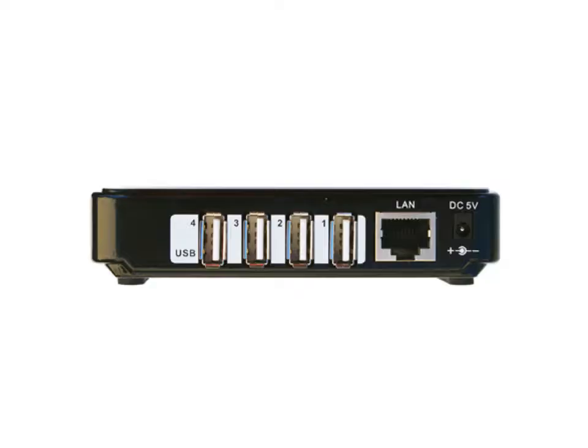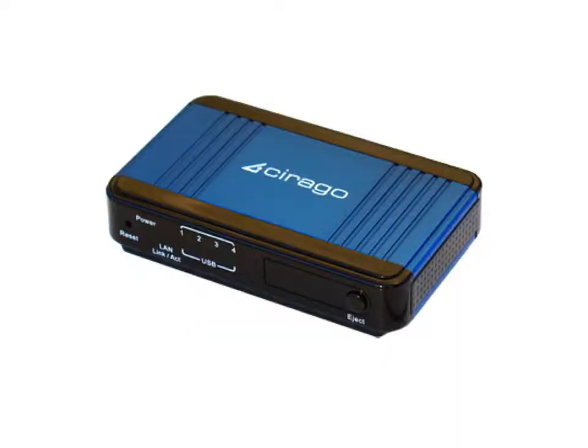The item that I'm using is a network USB storage link and here's the actual device. There's four USB ports on the back as well as a cat5 connection and a power connection. On the front you have the four status lights to tell you whether you have a USB thumb drive or hard drive associated with slots one through four, whether you have power or a LAN connection, and there's a button to help you eject the unit.